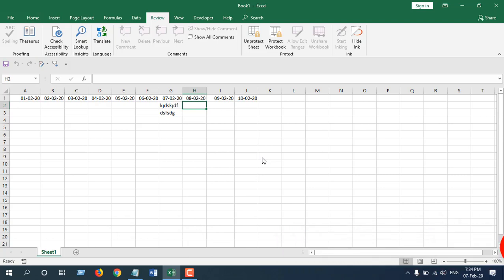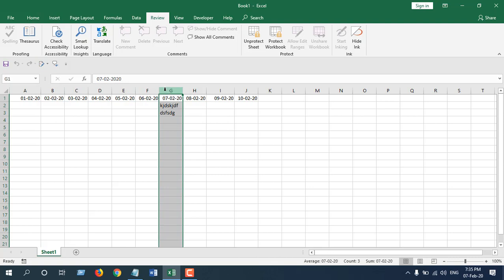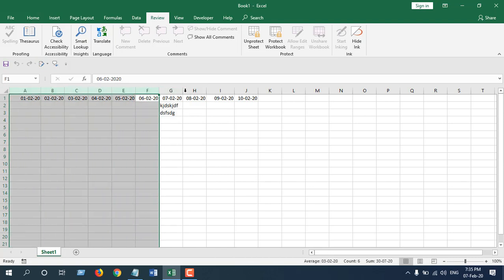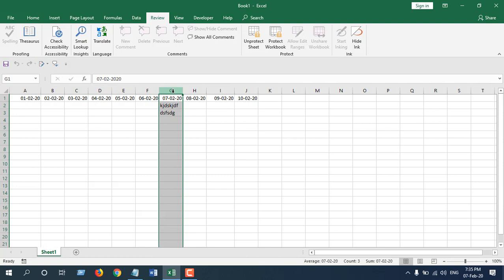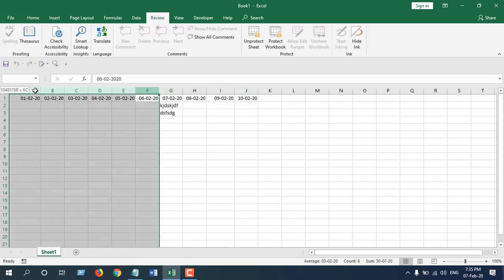In the next tutorial, I am going to show you how you can lock the columns with previous dates. That means if today is 7th February, I want to lock all the columns that are prior to today's date, and keep unlocked the columns with today's date and future dates. These will be unlocked and these will be locked, and this is what I'm going to show you in the next tutorial.